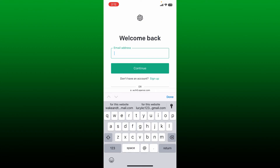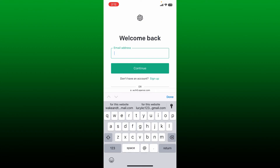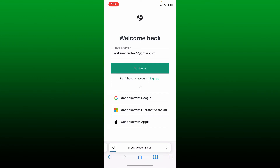In the email text box, type in your email address correctly associated with your OpenAI account, then tap on the continue button. In the password field, type in your correct password that you created while signing up for openai.com.